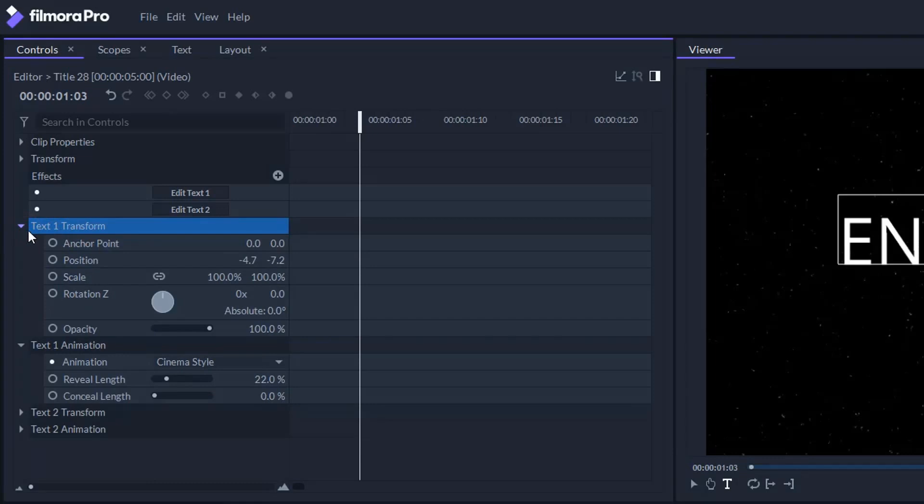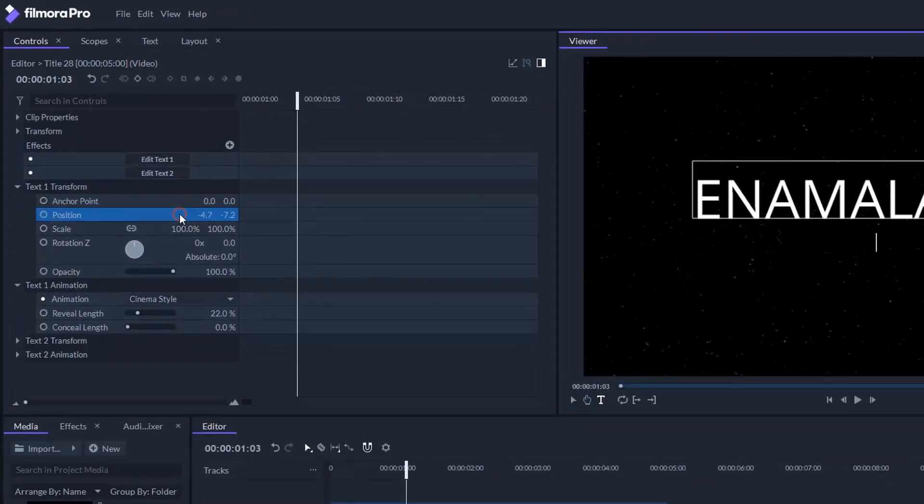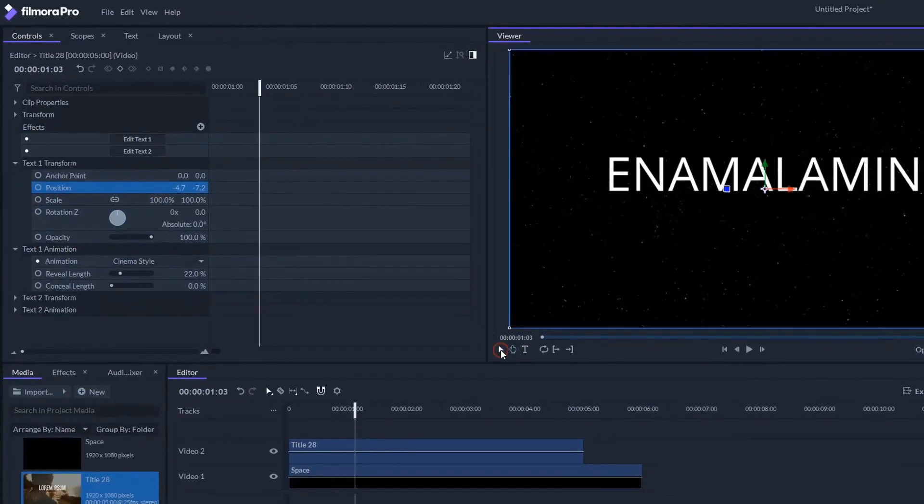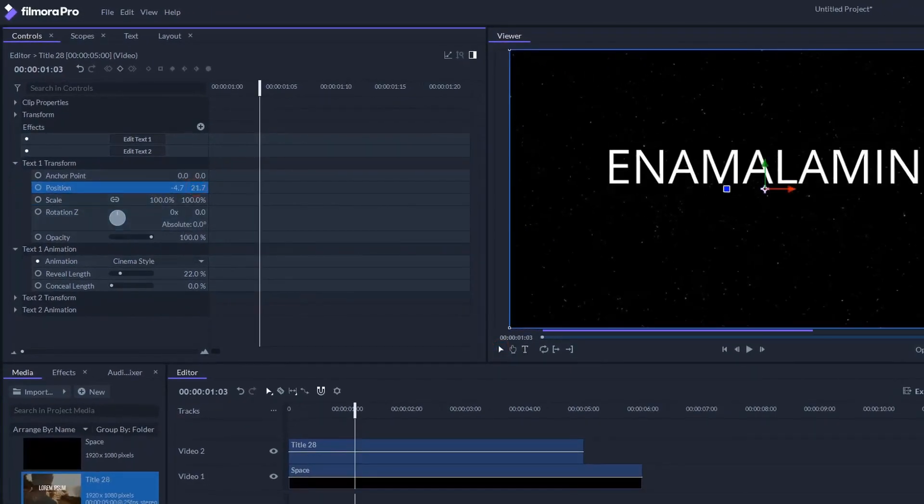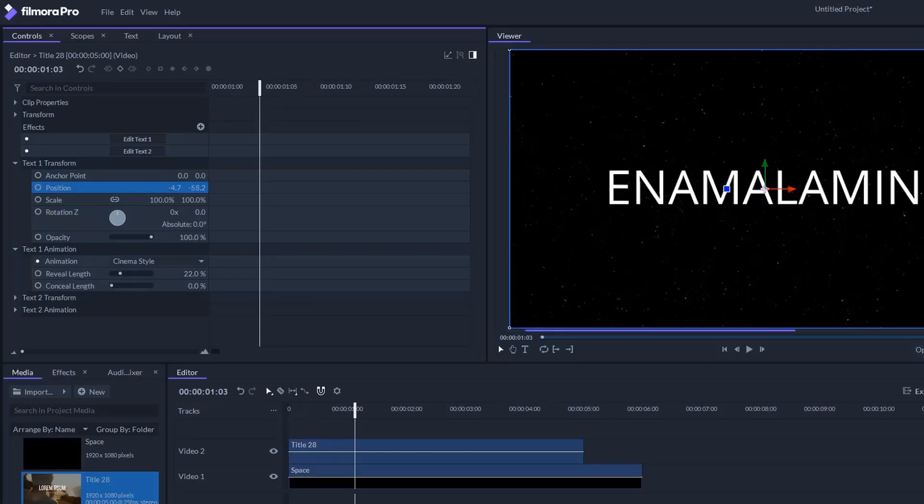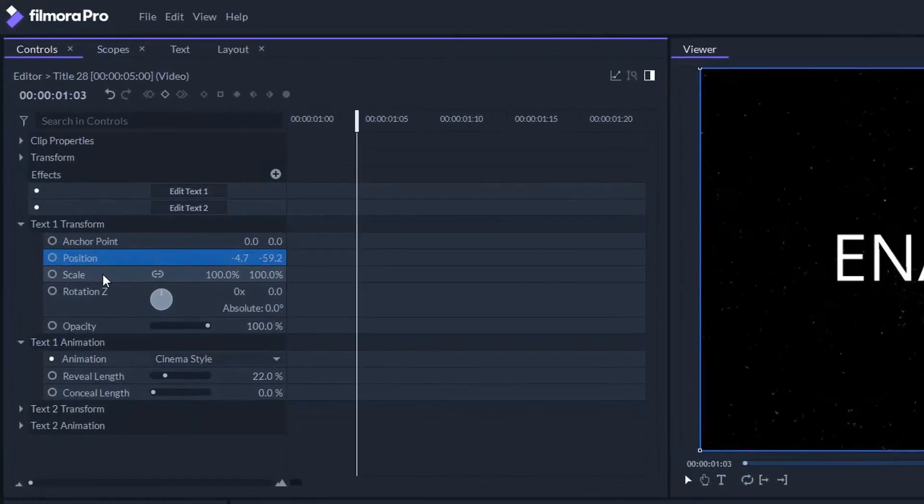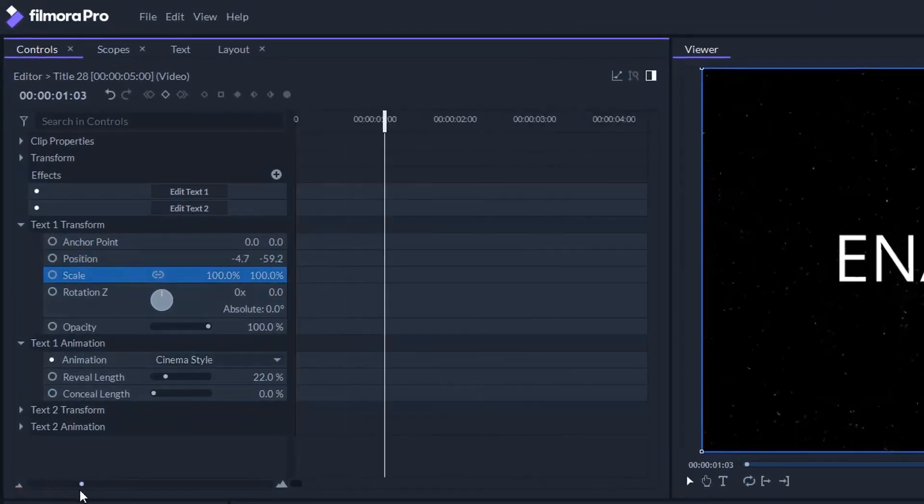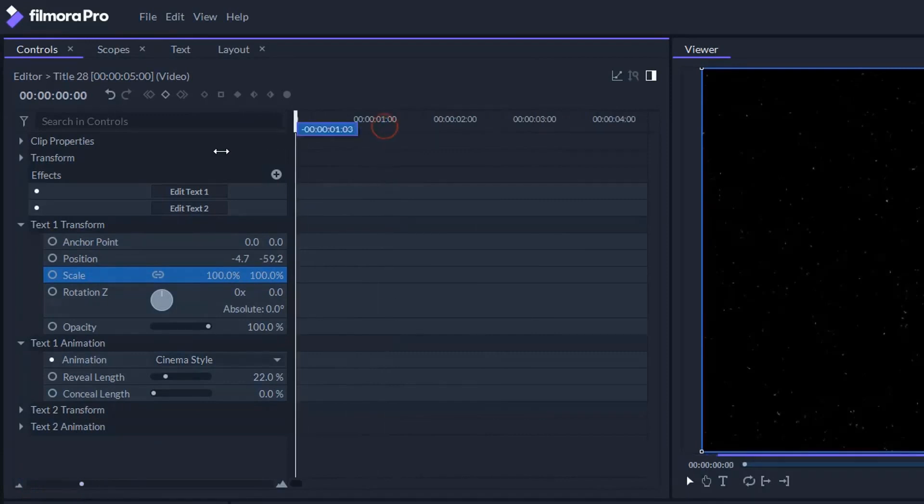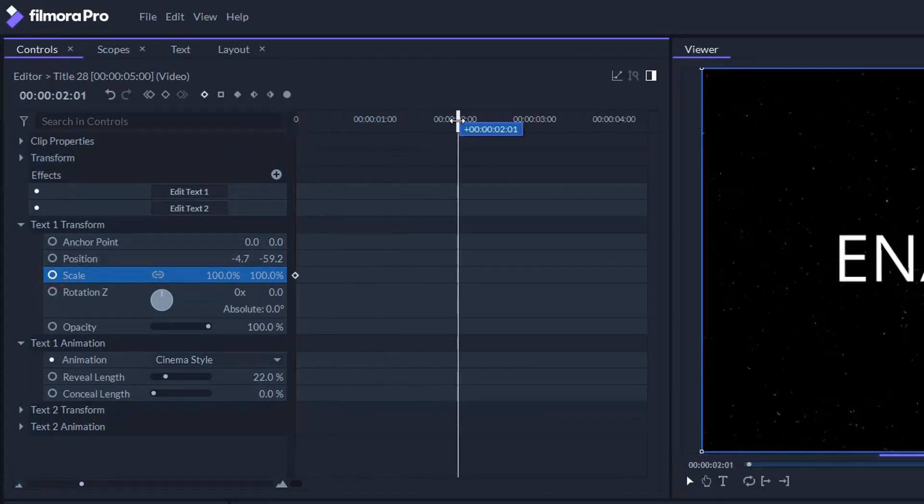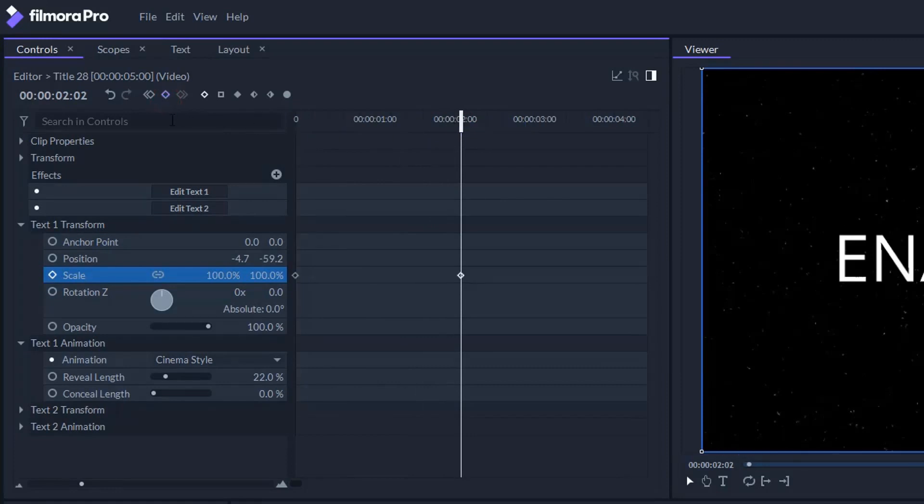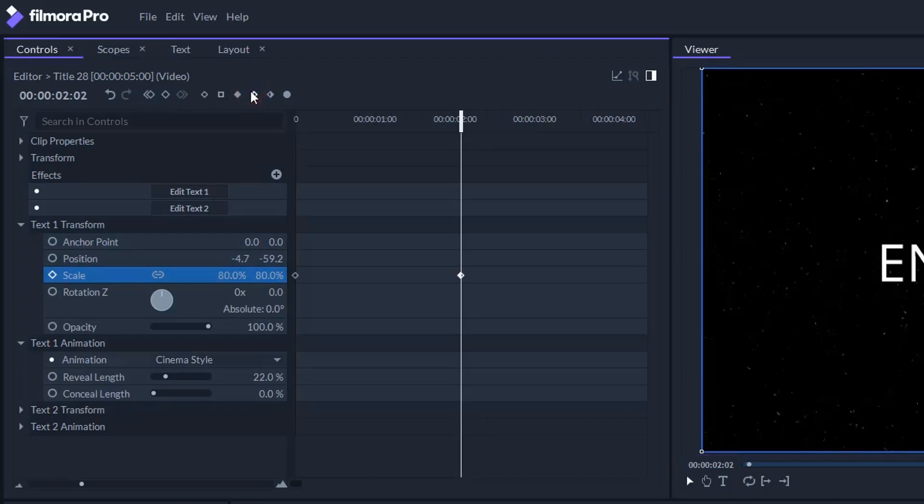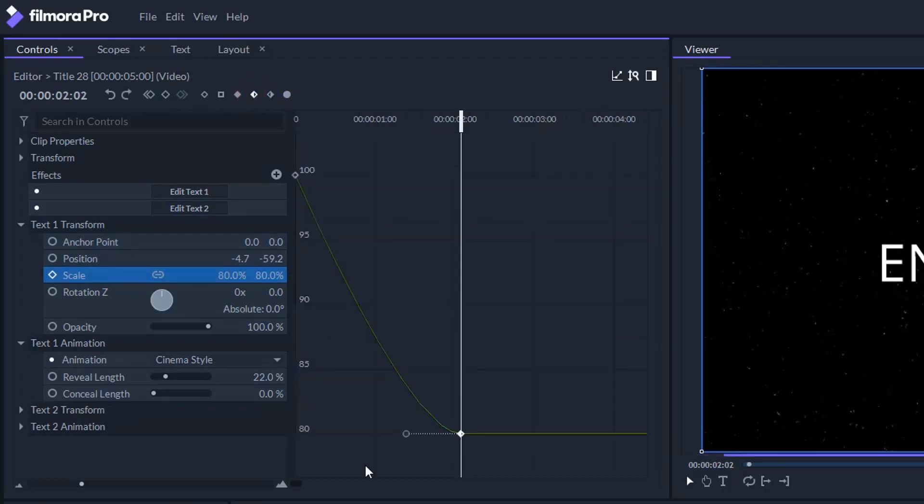We want to animate the scale of this title by going to scale and select the keyframe at the start. Setting one just over two seconds in, we'll set our second keyframe to 80% and turn it into a smooth in keyframe. Now going to the value graph and pulling this level further to the left.